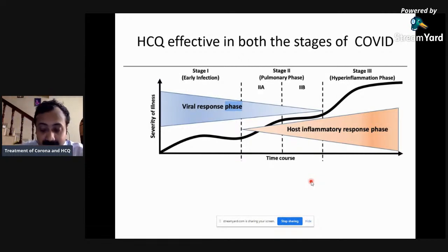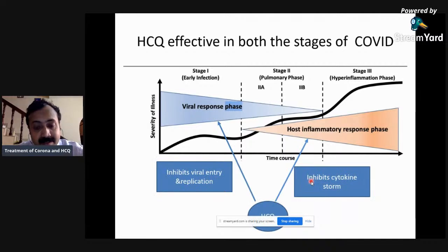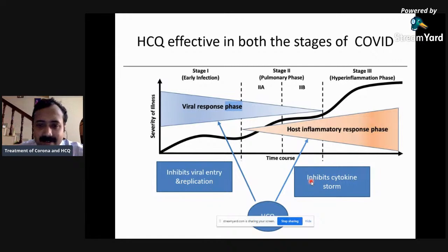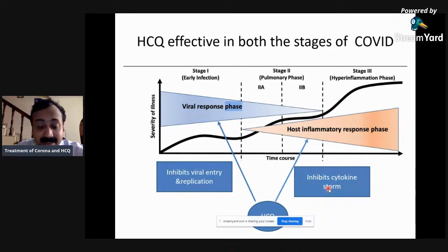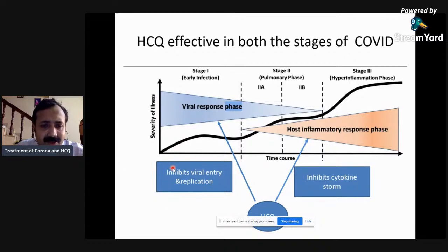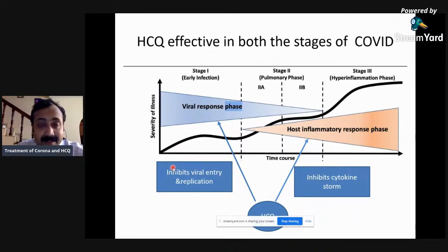Chloroquine, as all of us know, has for ages been used as a very good immunomodulator, especially in the treatment of rheumatoid arthritis and lupus, so it has a very good capability of inhibiting the cytokine storm. What has been recently discovered is that chloroquine also inhibits the entry of the virus into the cell by inhibiting glycosylation of the receptor, and it also inhibits the multiplication of the virus in the endolysosome.